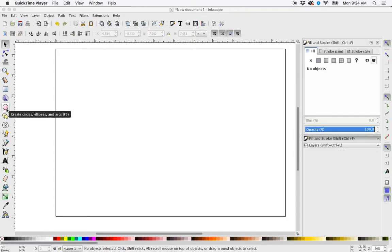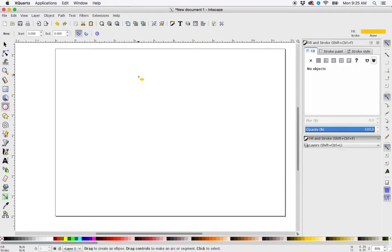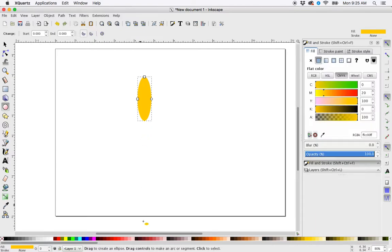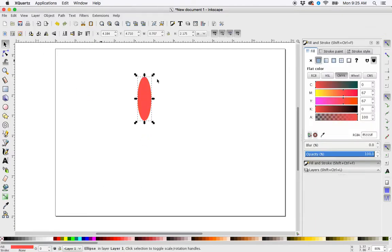First, I'll get my ellipse tool and create a little oval shape, maybe change it to a pink color. Now with my direct selection tool, I'm going to click on it and you see this little center point.